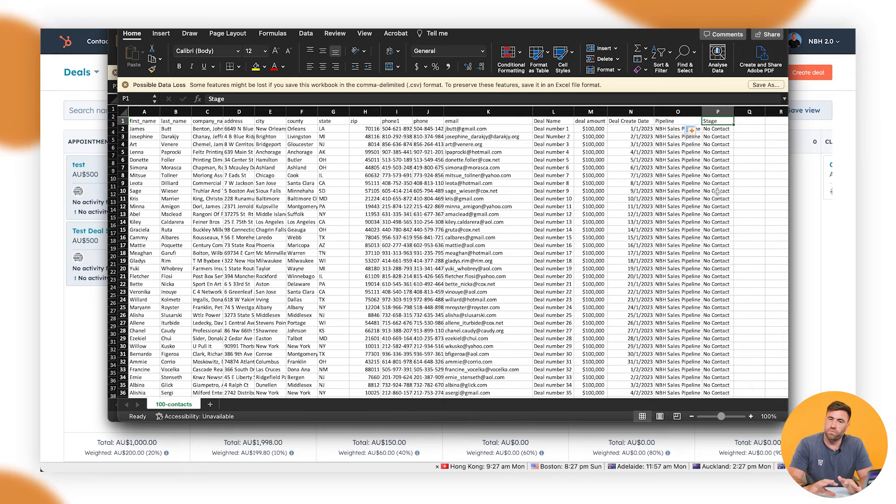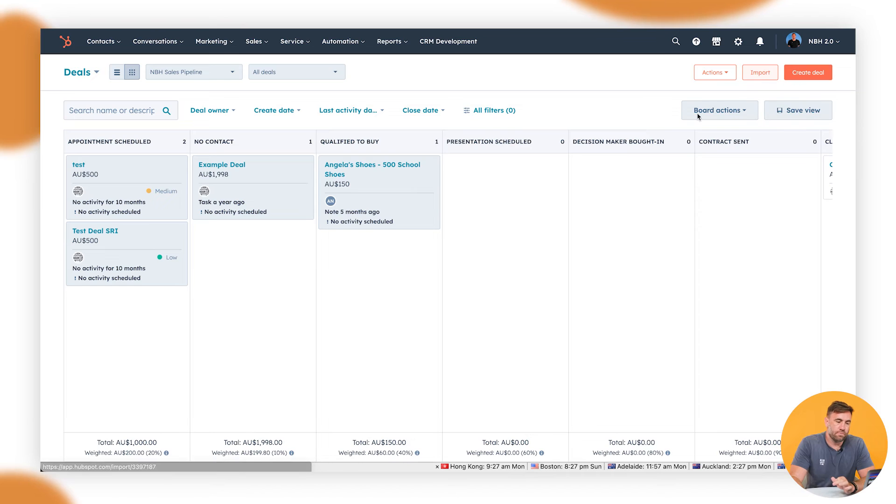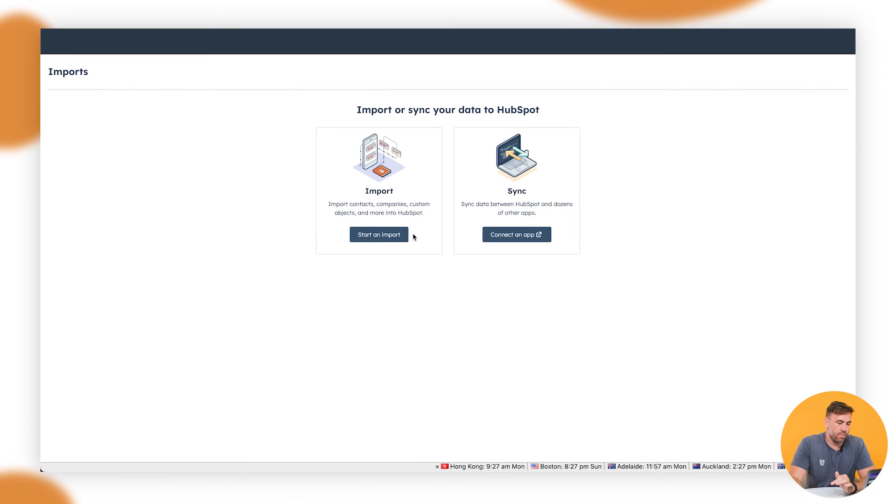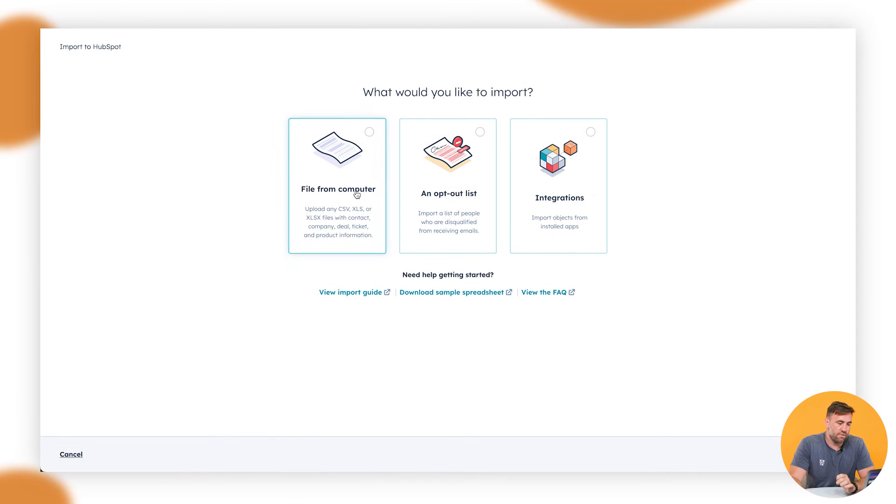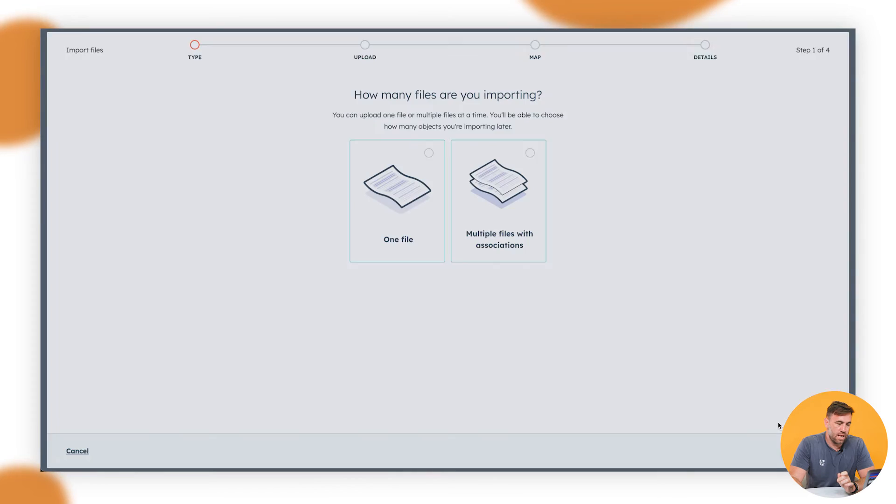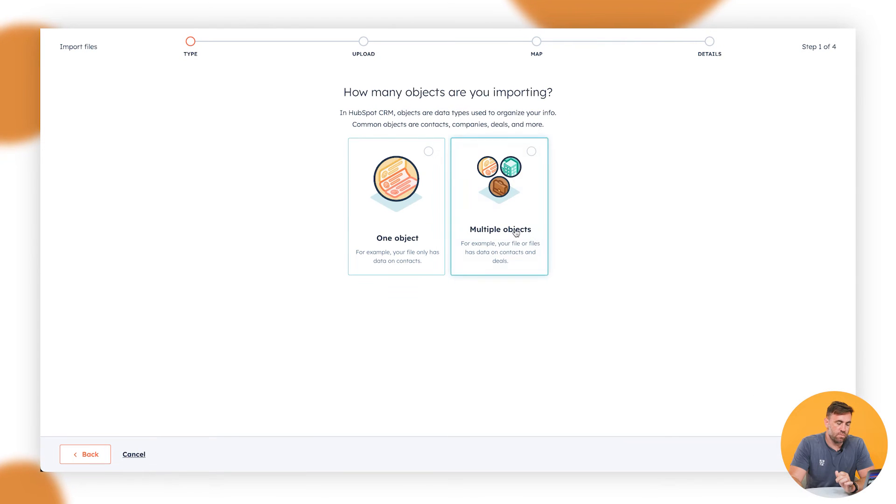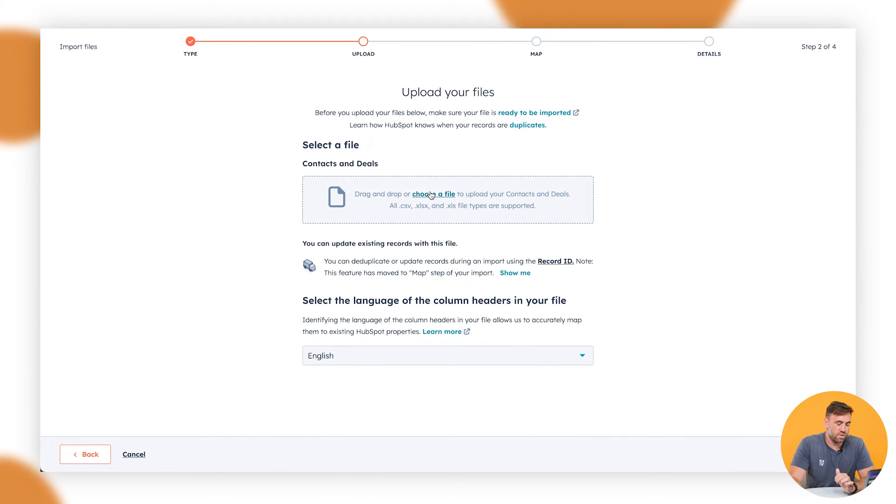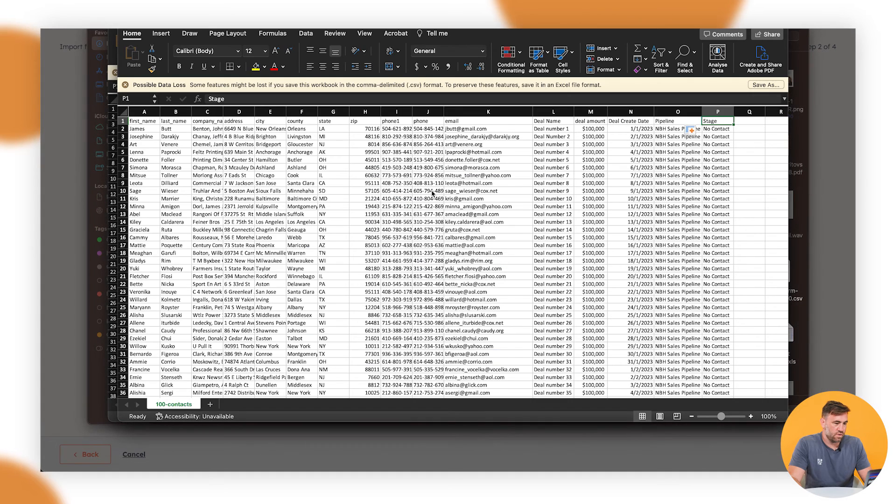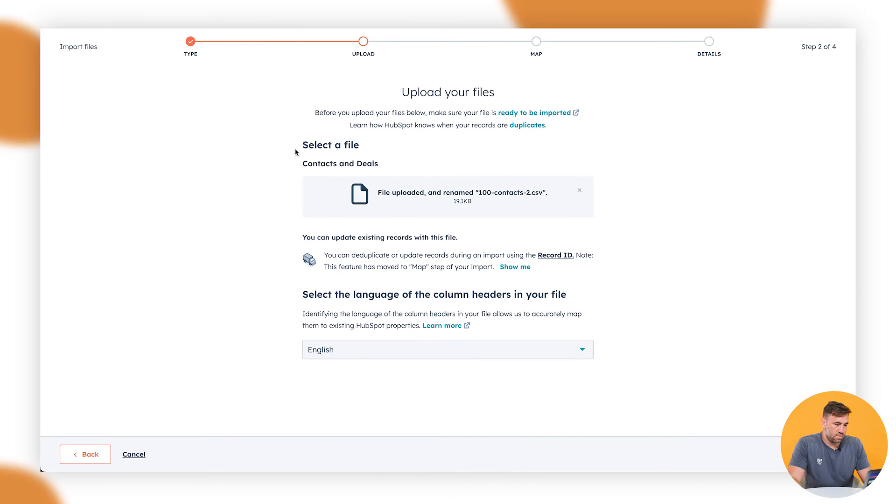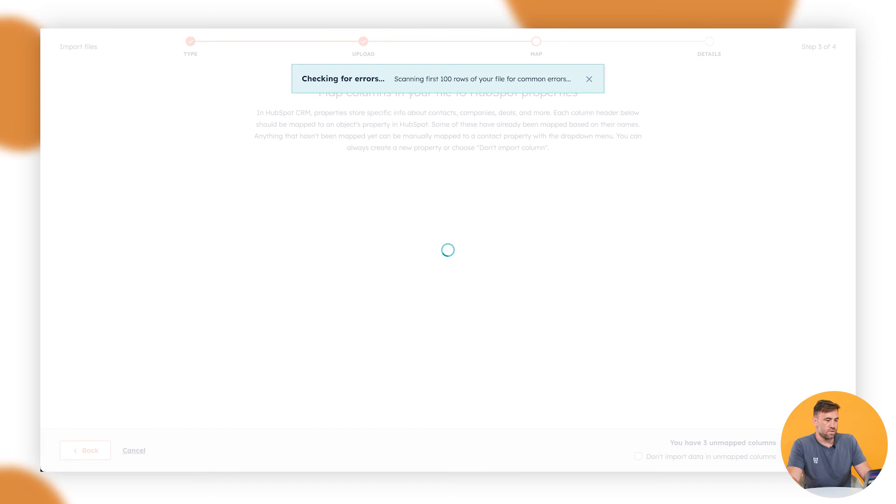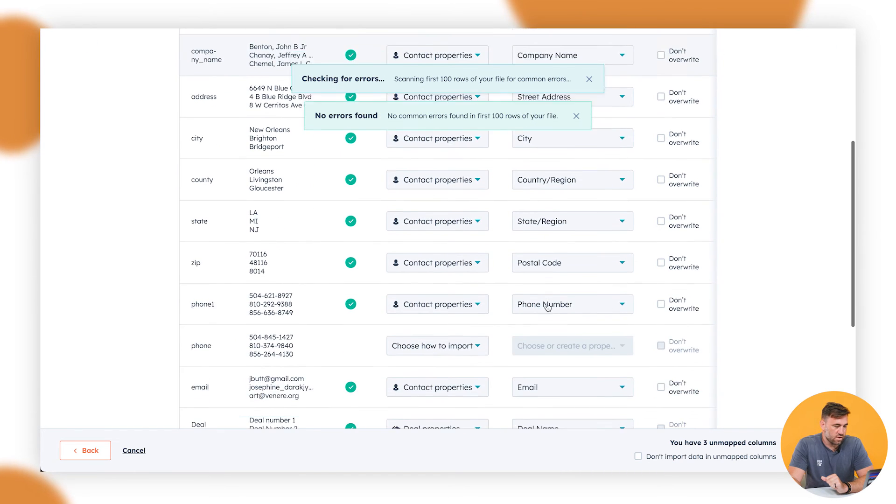So in order for us to do this, now that we've updated this one, so you can import them both at the same time. If you like, this is just a second way to do it. So we'll go through, we'll go to import. We're going to go to start an import, file computer, and one file. And we want multiple objects. We're going to click on contacts and deals. And what we're going to do is we're going to upload this file that we've got here.